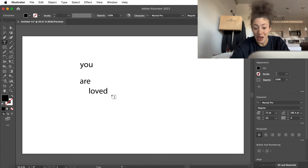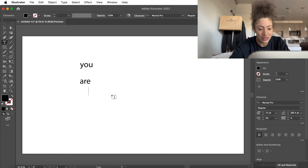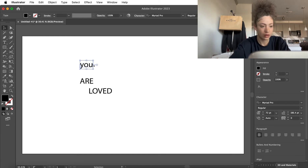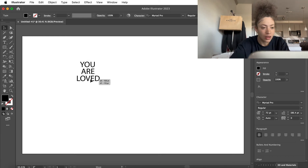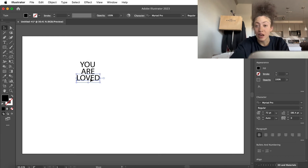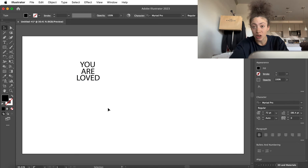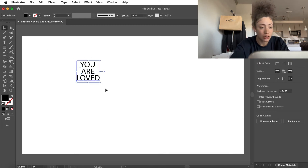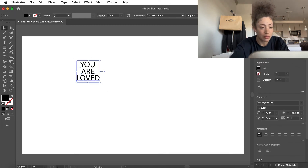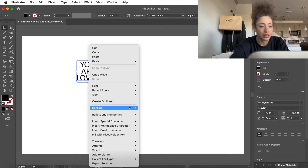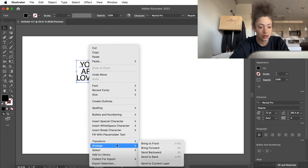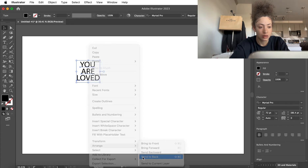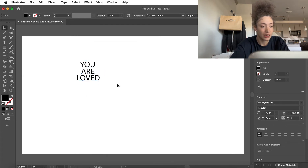Let's actually capitalize all this. So now that we have our three words, what we're going to do is select them all and go ahead and move it to the back.